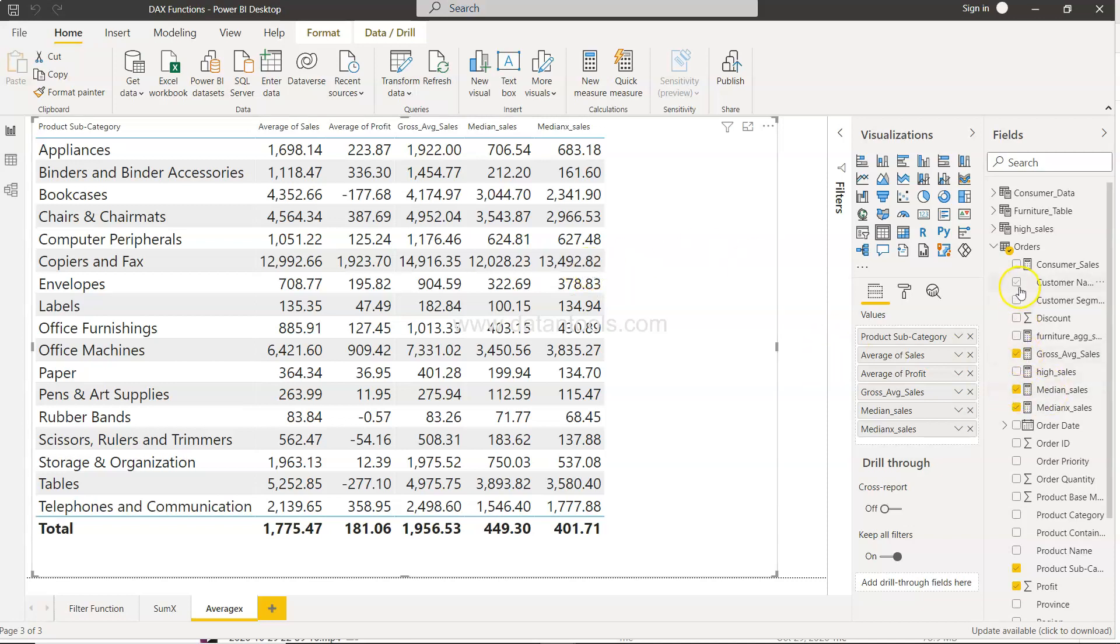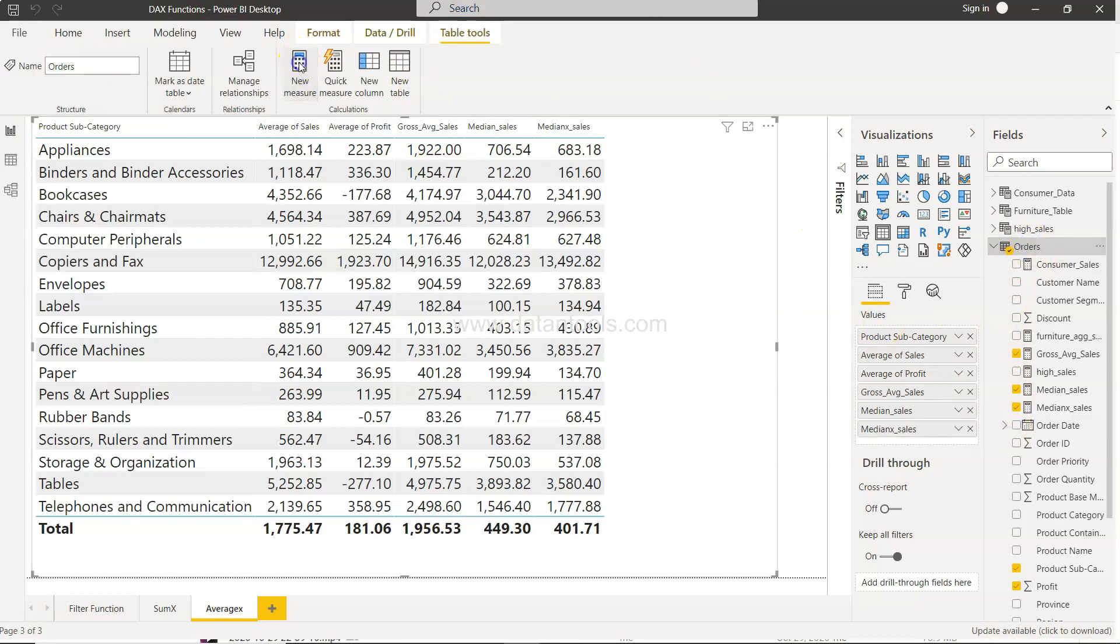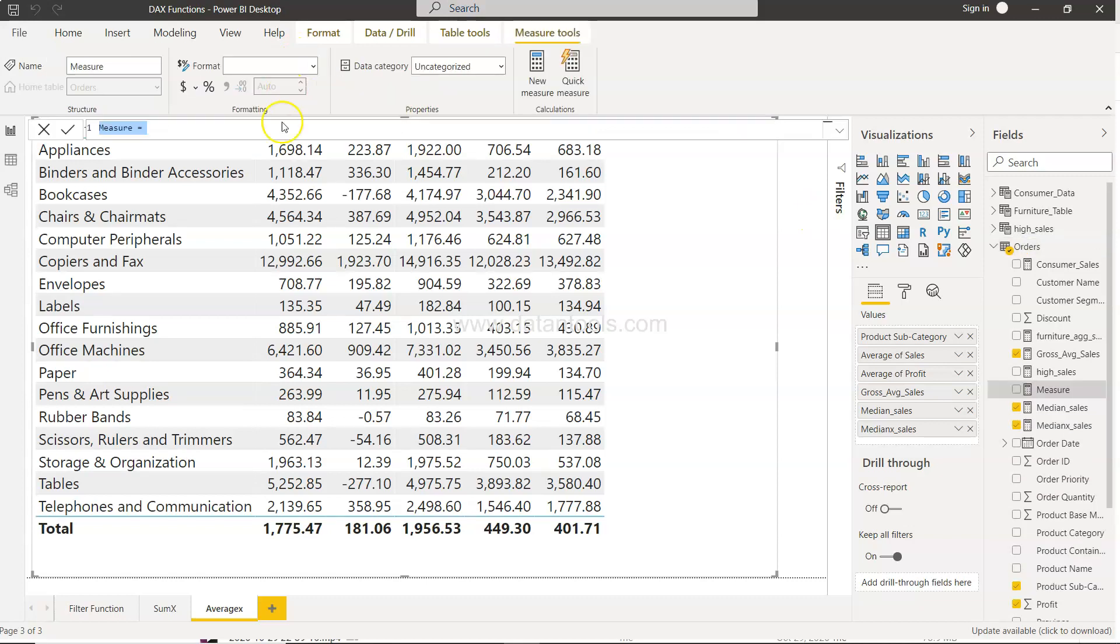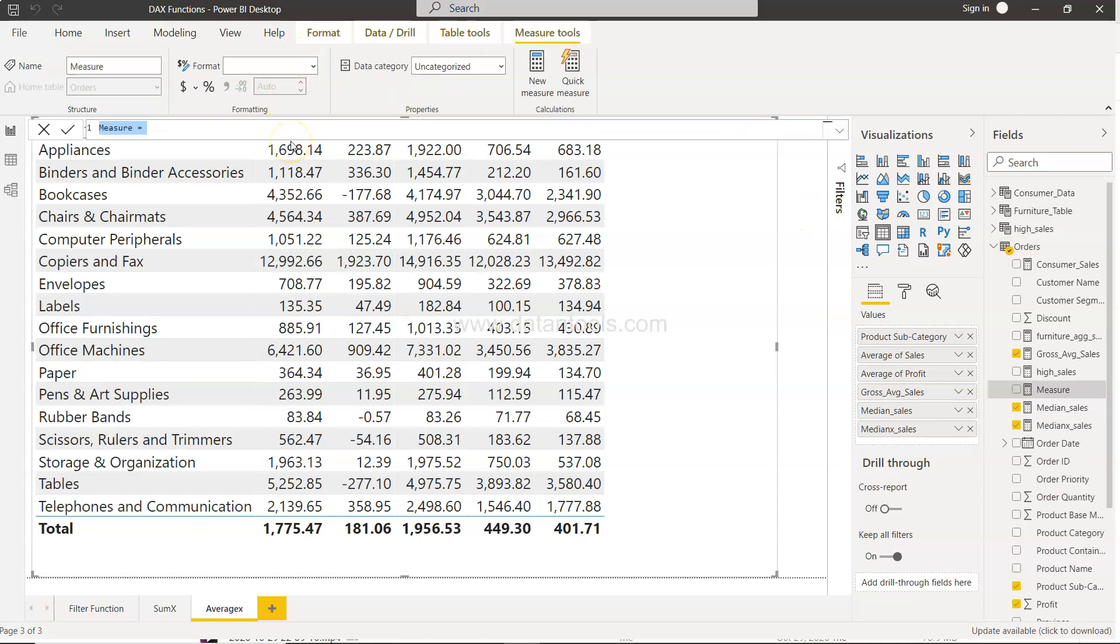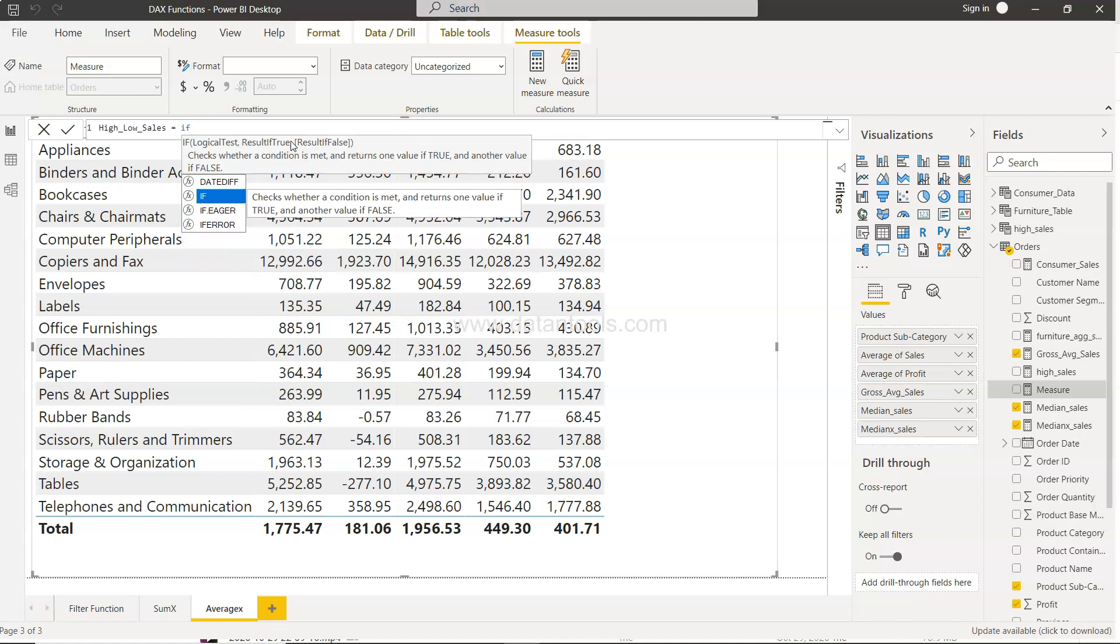For this, first I will select a table, create a new measure, and I will say simply high and low - high low sales. For now I will say any sale which is greater than 1000 is high, less than 1000 is low.